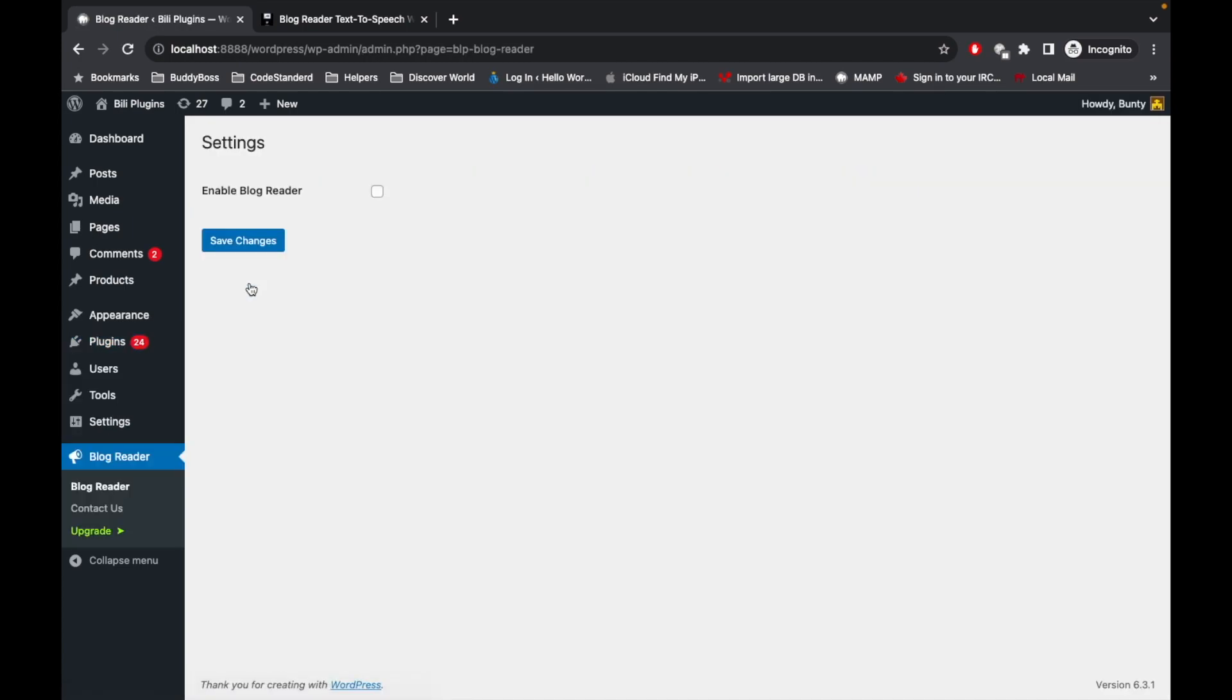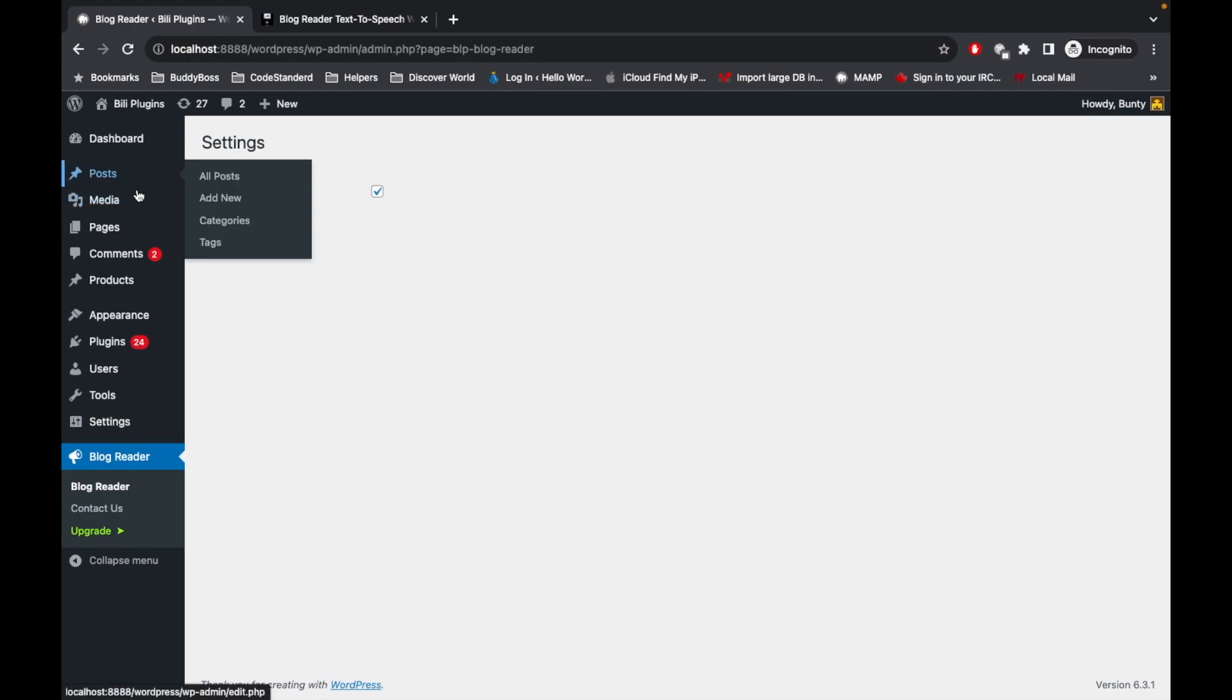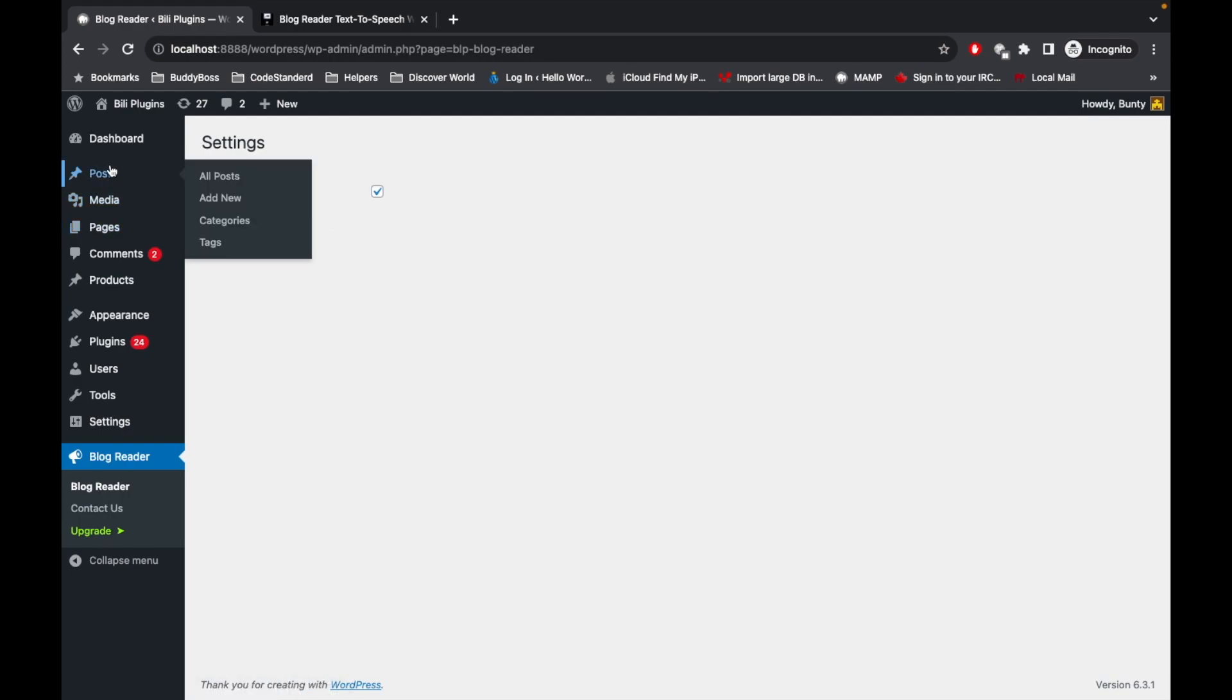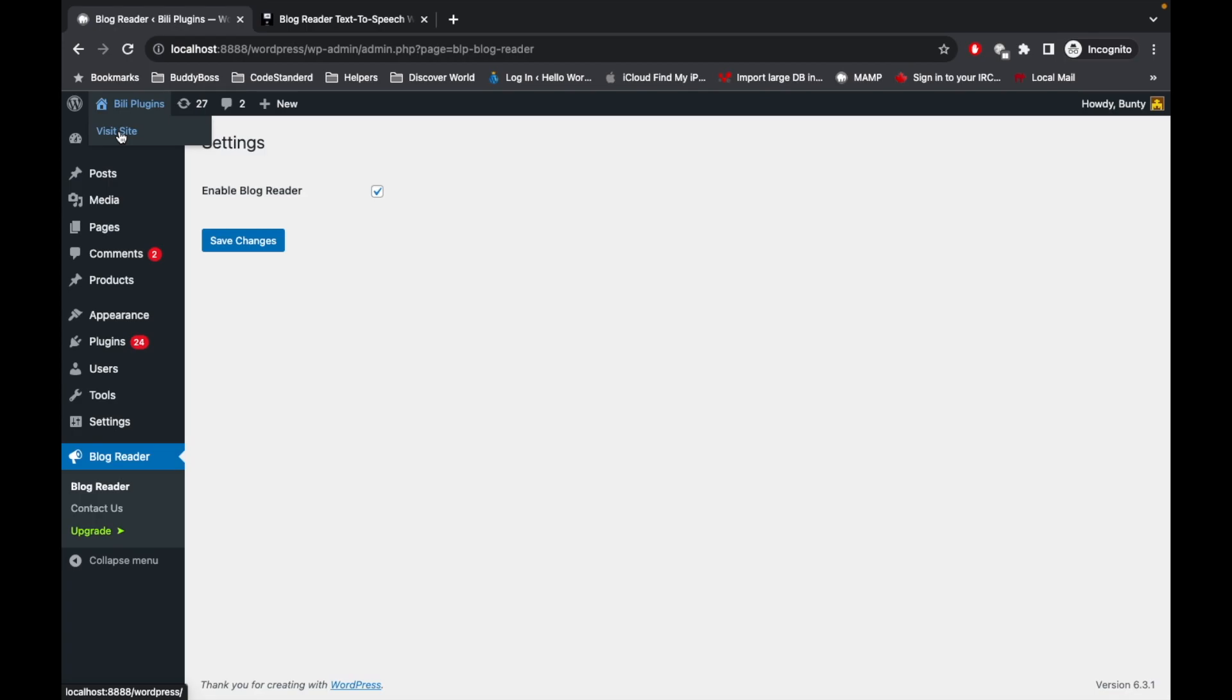And enable this Blog Reader setting. In future we will be adding more options over here, but as of now just enable it and it will be available for all the possible post types. I'm gonna go to the front side of my site.